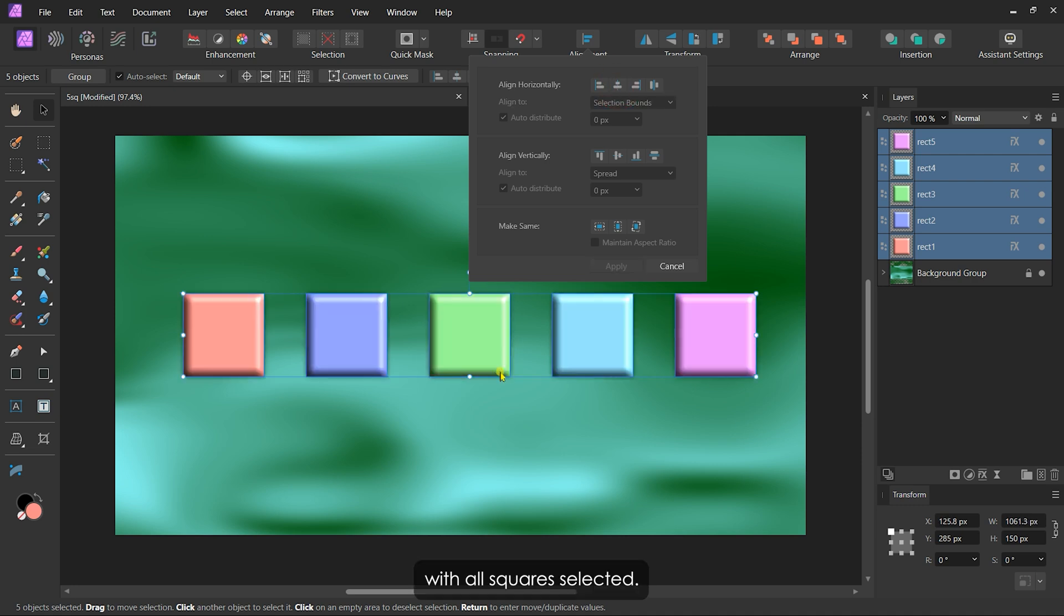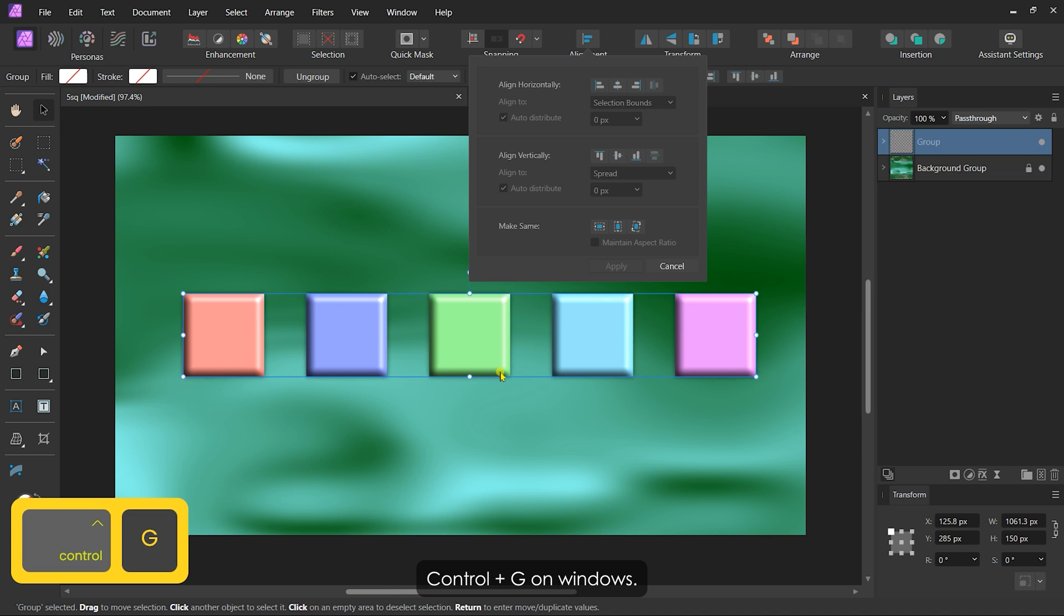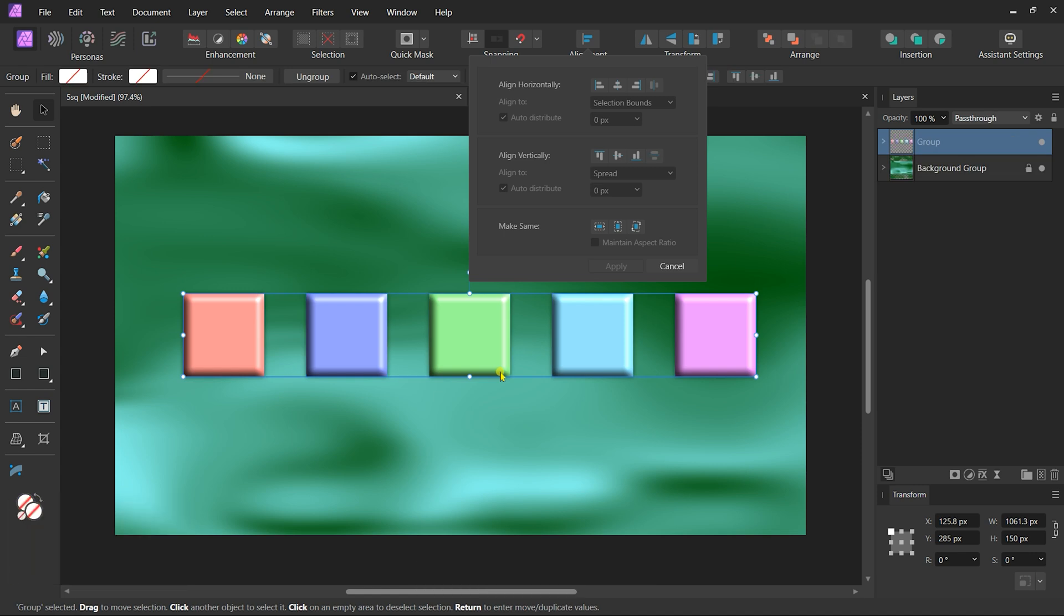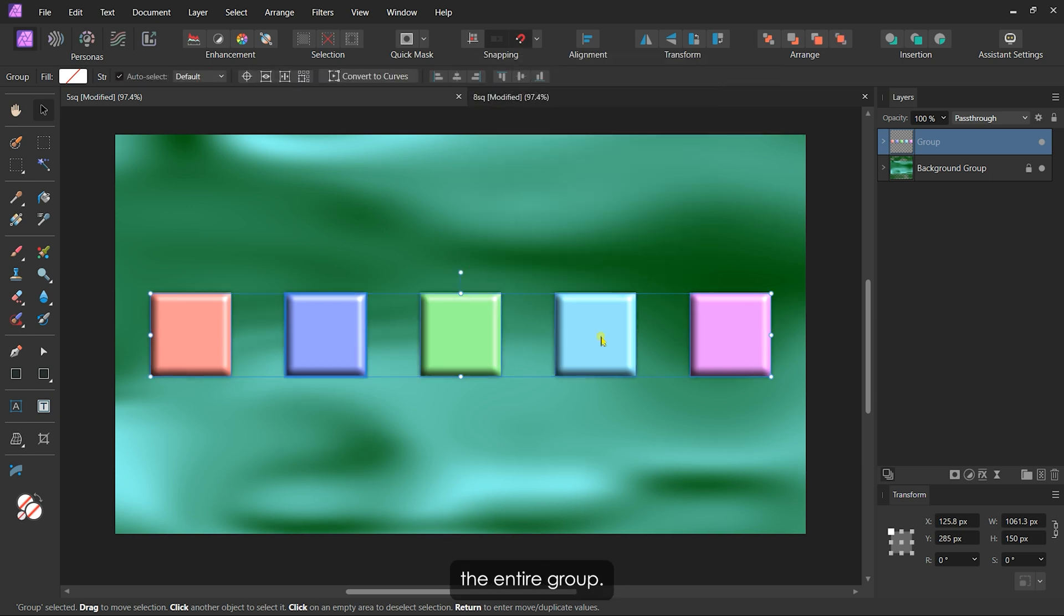With all squares selected, I'll press Command plus G on Mac or Control plus G on Windows. Now when I align the group horizontally, it keeps their positions intact and centers the entire group.